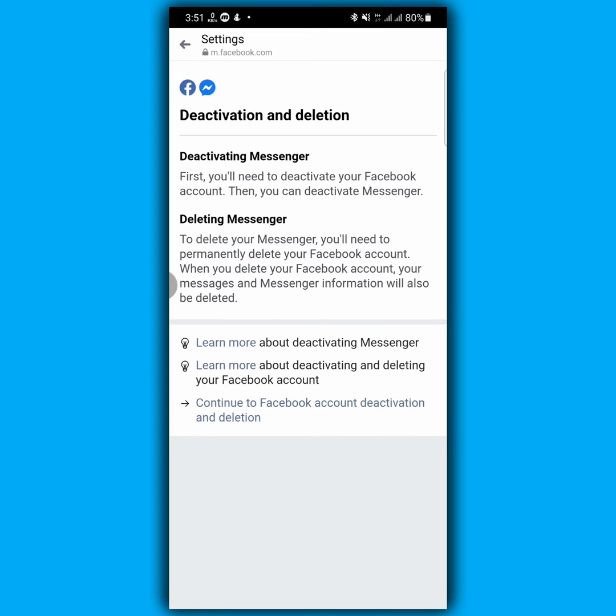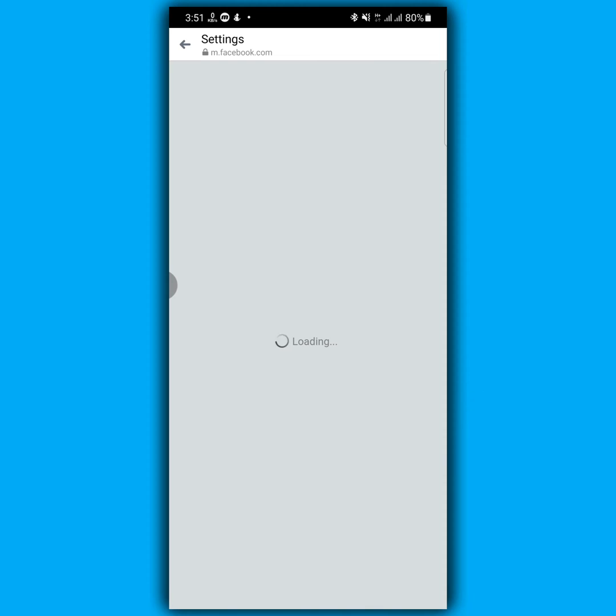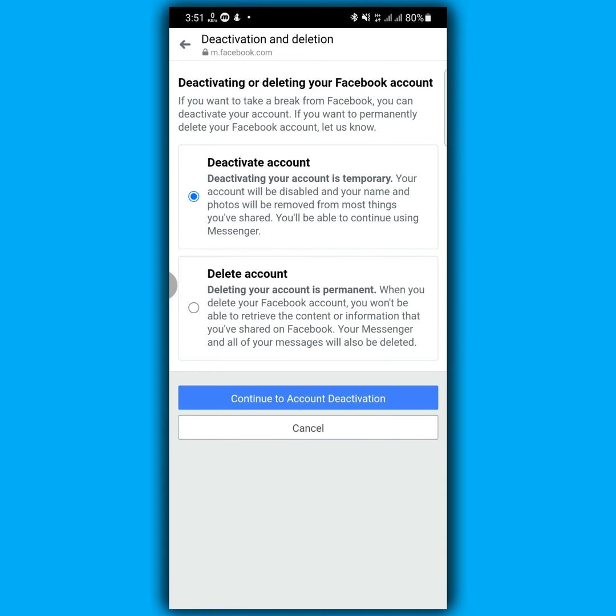Continue to Facebook account deactivation and deletion. Tap on this. By default, deactivate account will be selected here, so continue to account deactivation. Tap on this.